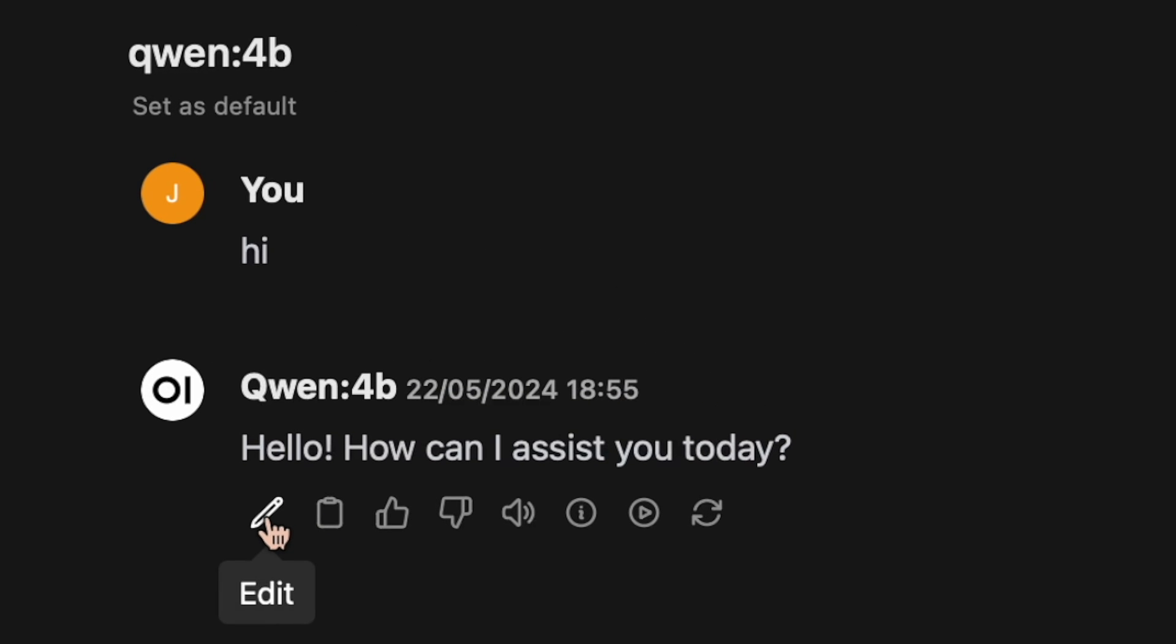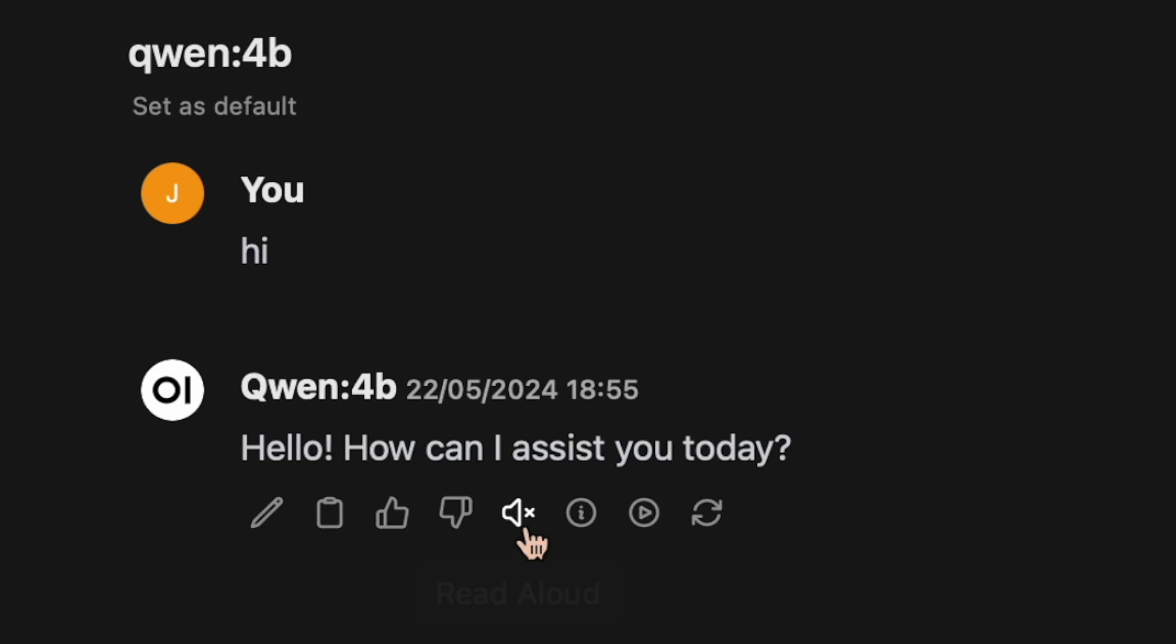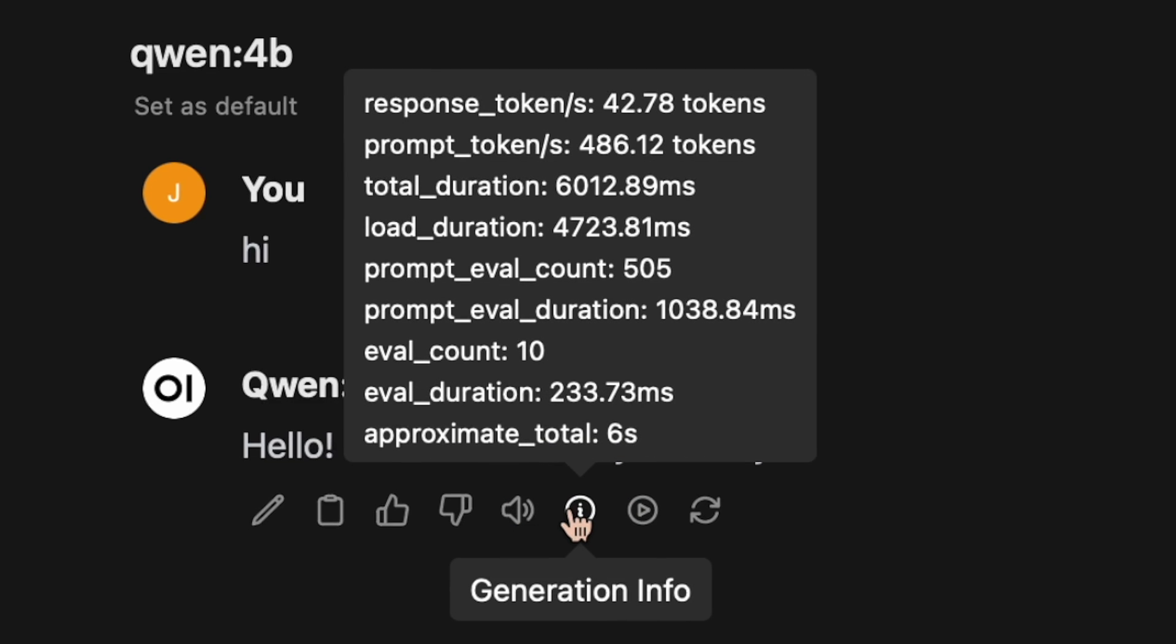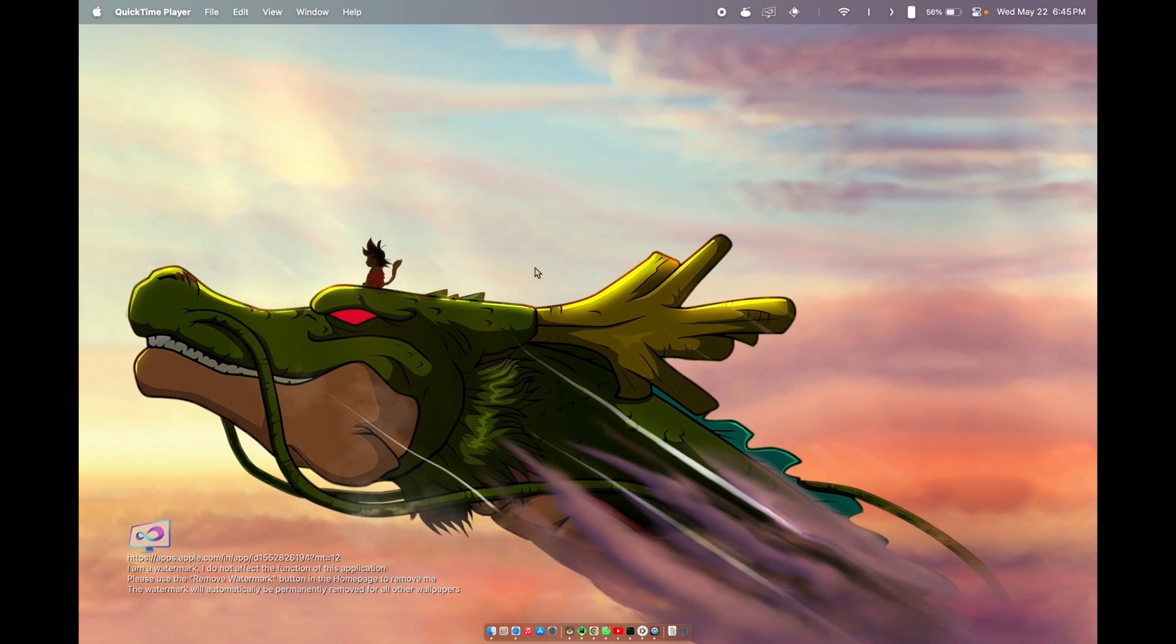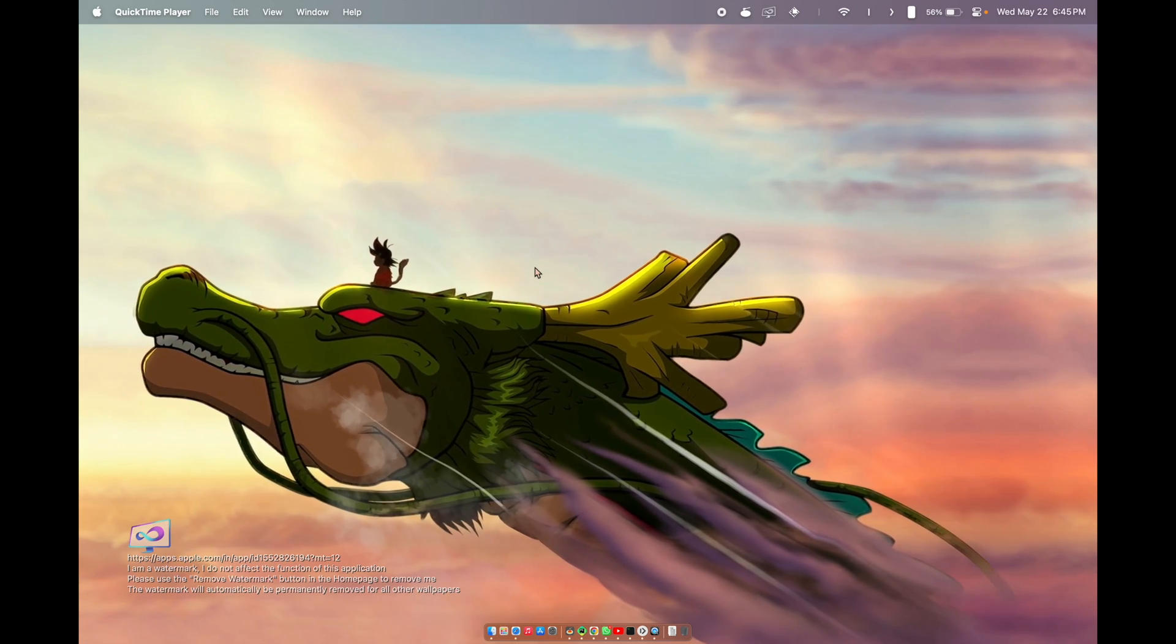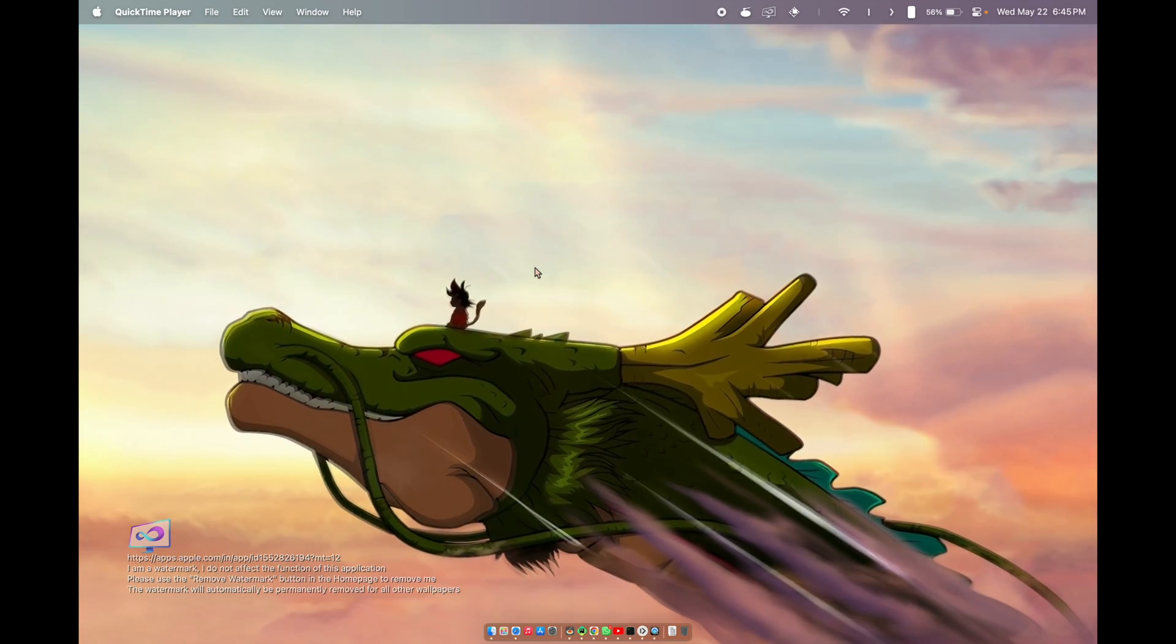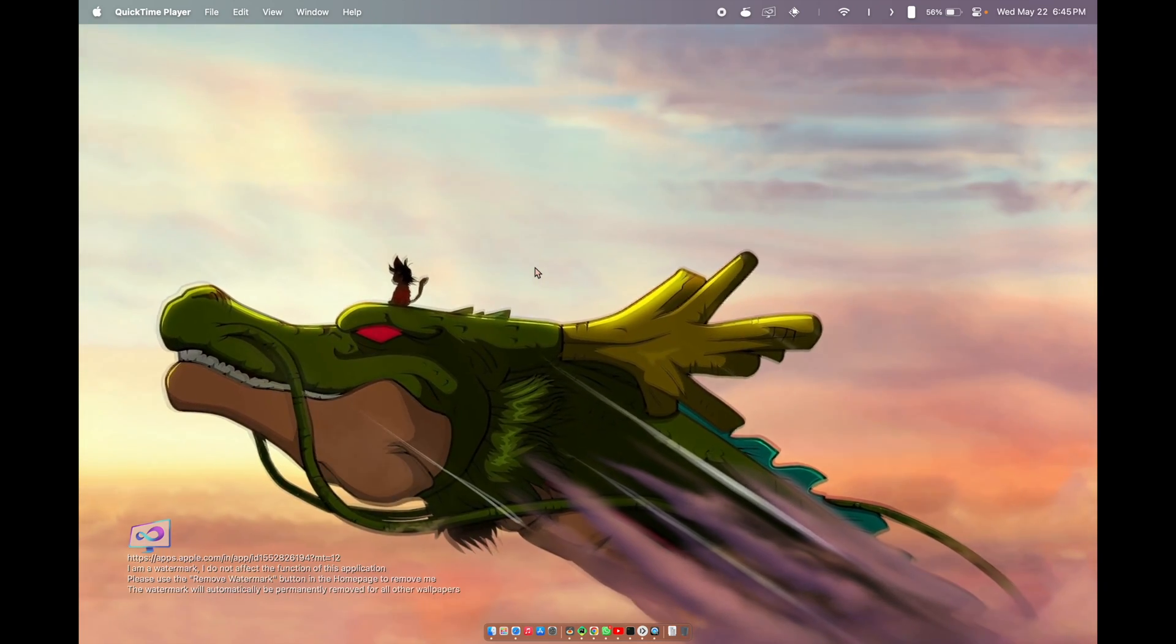Here you can see we have the edit option, copy option, we can give a good response or bad response, and also we can - hello, how can I assist you today? Yes, if we click this option it will read aloud. Hello guys, thank you for tuning into my channel. What Open WebUI actually is...